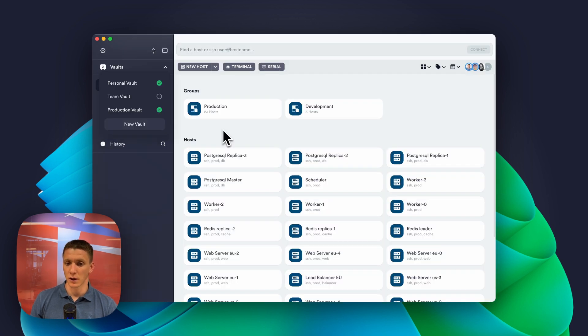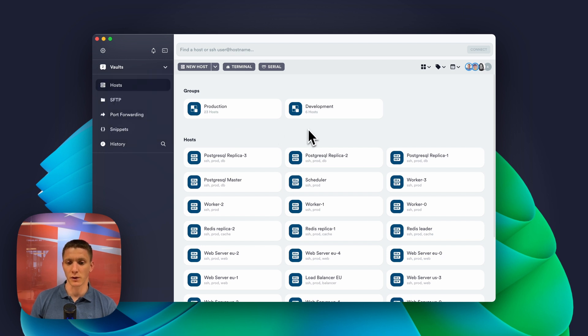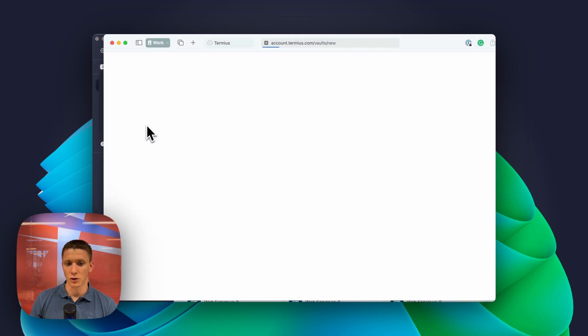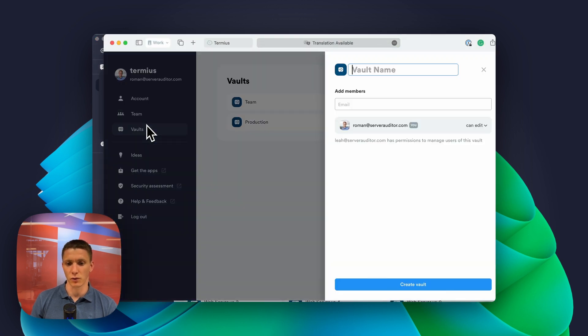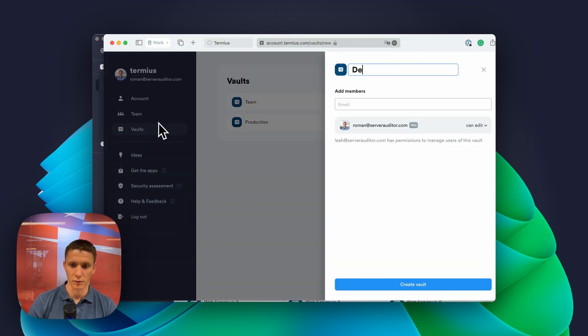Okay, what about development? Development, I want to share information with the whole team. So I'm going to create another world. I'll call it development.